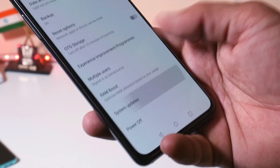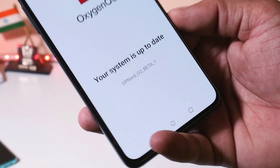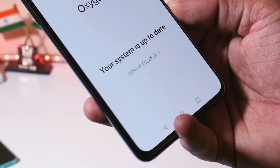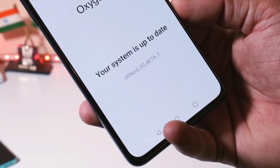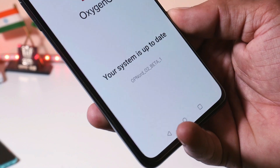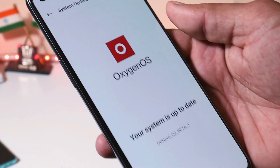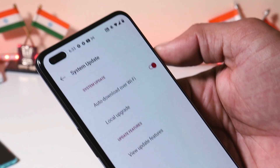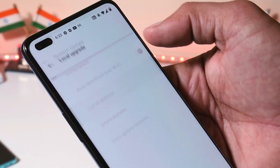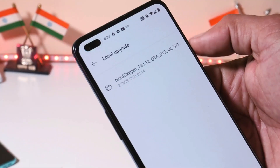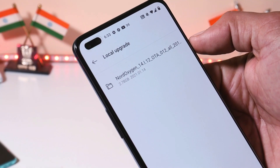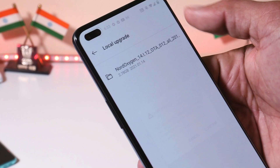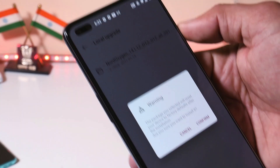Save the file once you're done — the file format should now be .zip. Go to Settings, then System, then System Update. Here you can see my device is running on OxygenOS Open Beta 1, which is based on Android 11. From here, tap on the gear icon in the top right corner and select Local Upgrade.